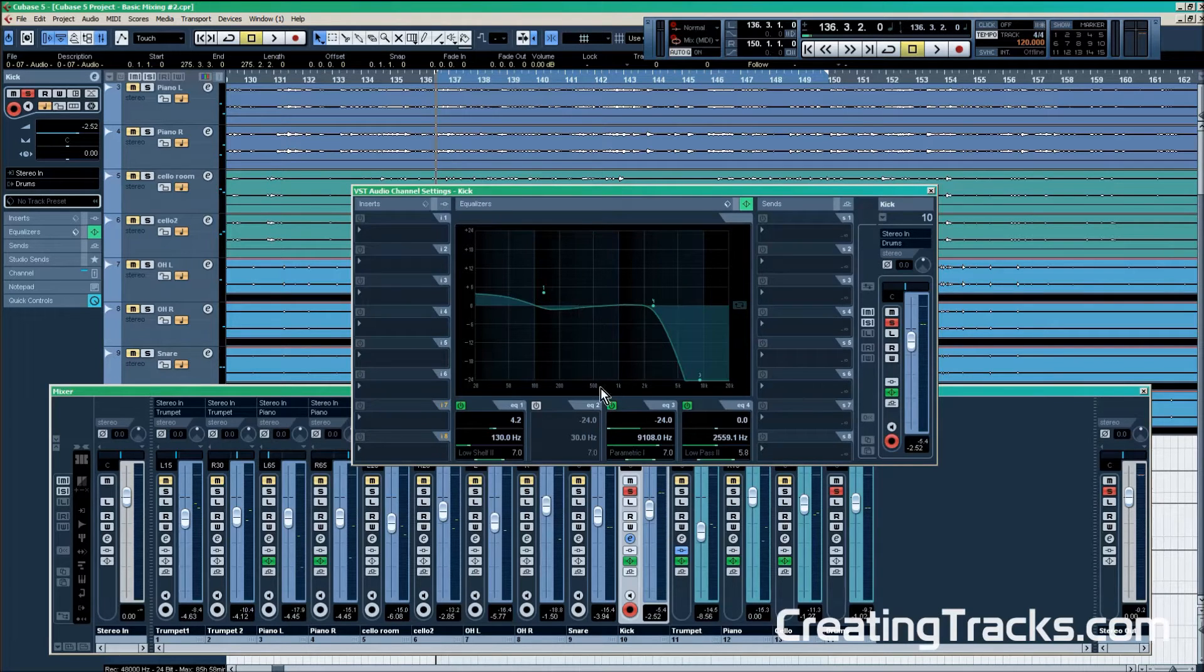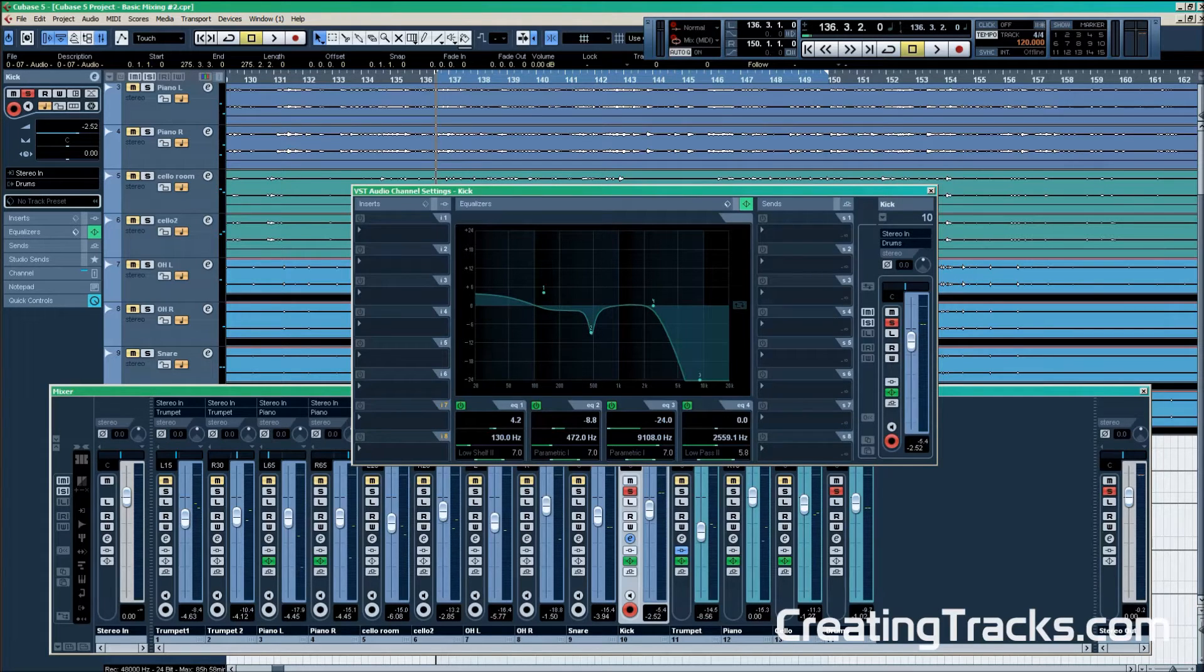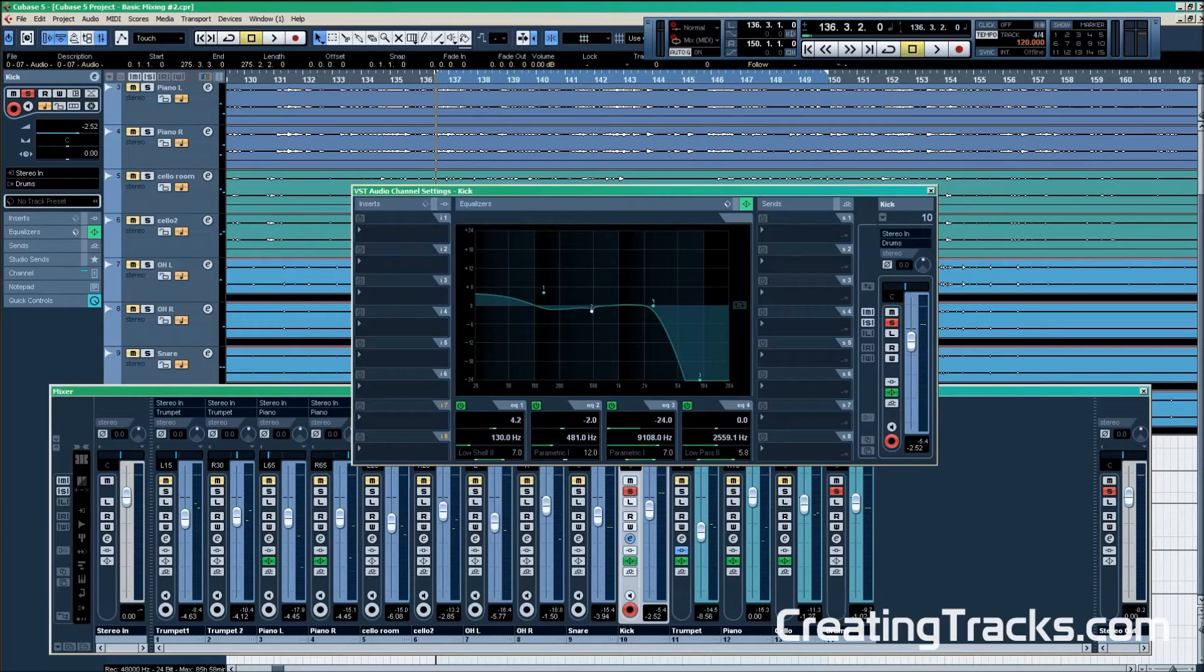So we're going to use a parametric EQ with a very narrow Q to go looking for the frequencies that we don't want in the kick drum.